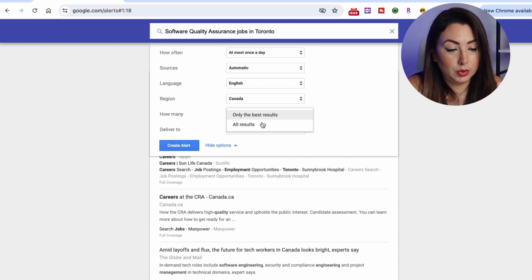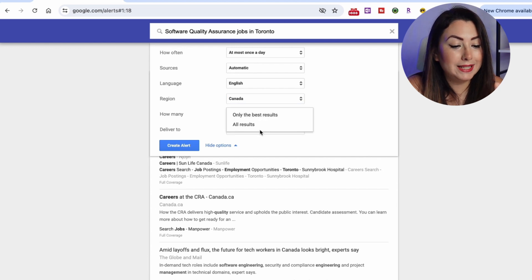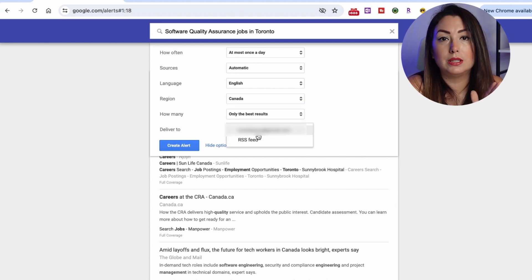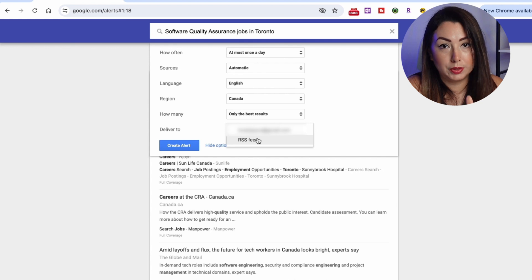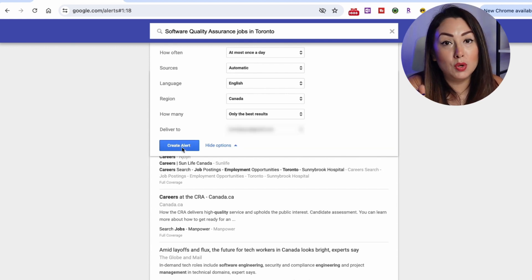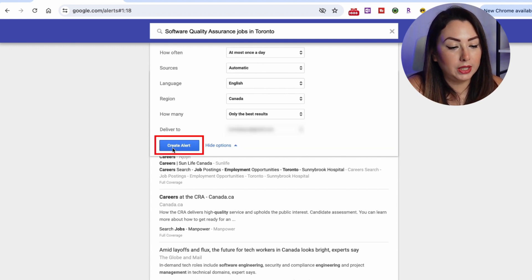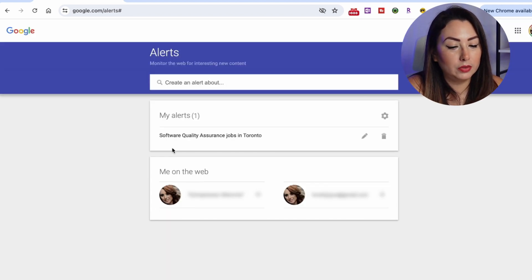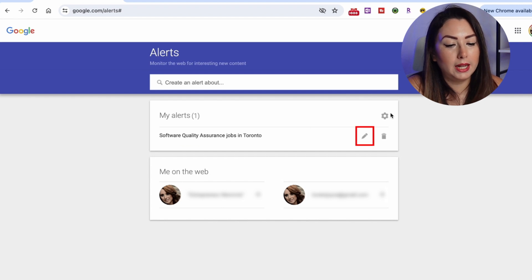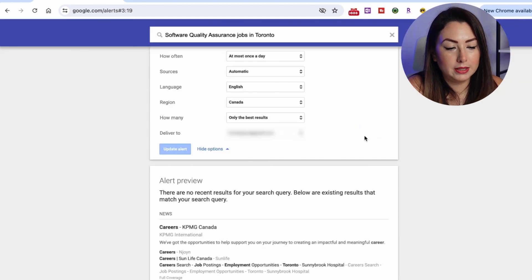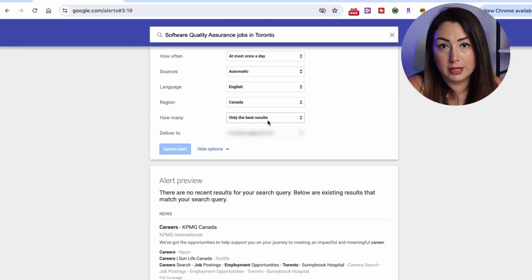Now click 'Create an alert'. You can also click 'Edit' at any time to change these options if you ever want to adjust them.